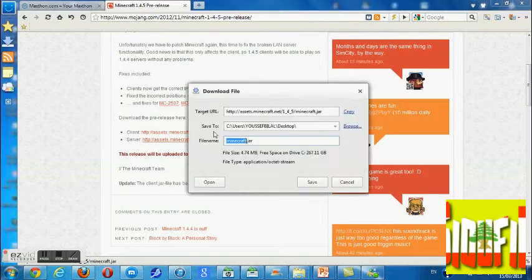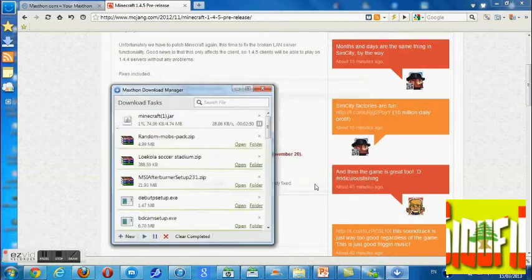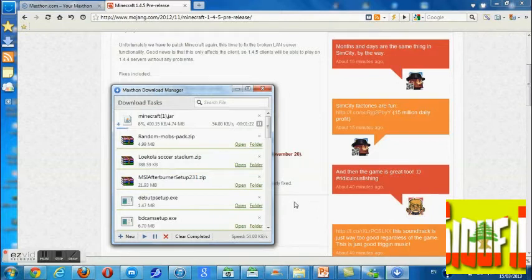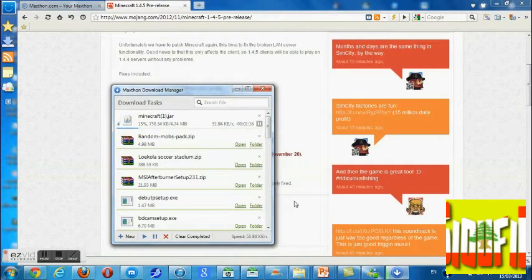You go ahead and download the client. It's gonna take a little bit of time, so while you're waiting we'll put on some music.